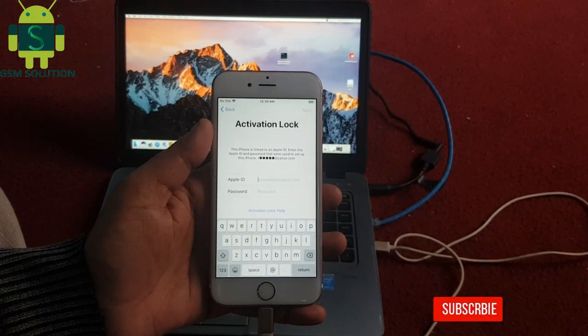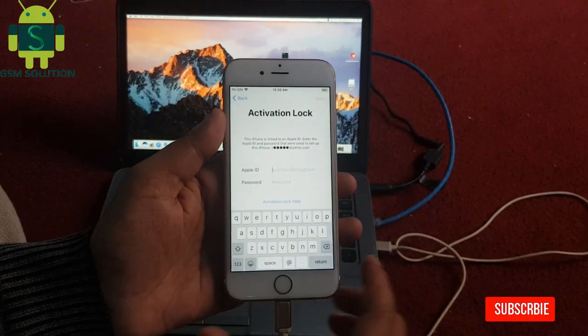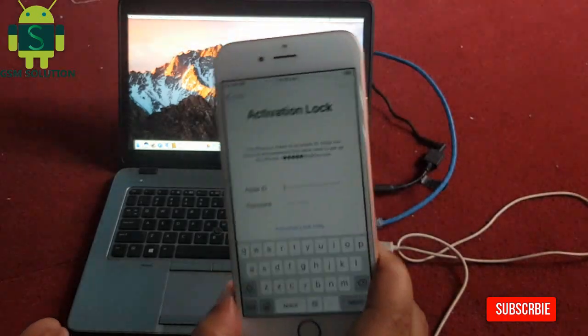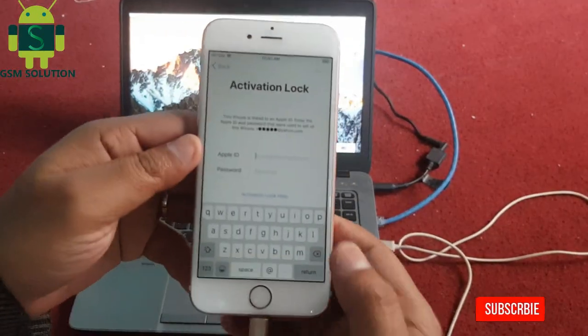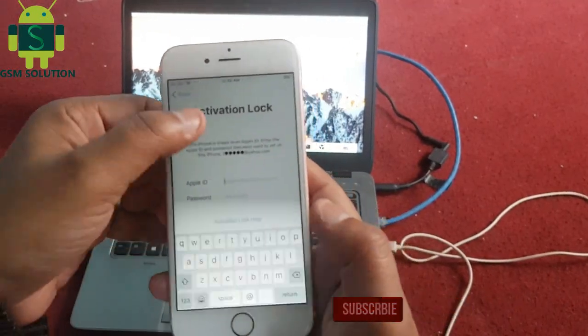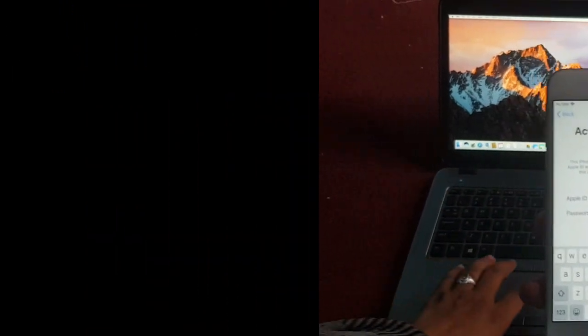Hello friends. Welcome to my channel GSM salute. Today I am sharing iPhone and iPad and iPod iCloud bypass iOS 13.4.5 just one click.